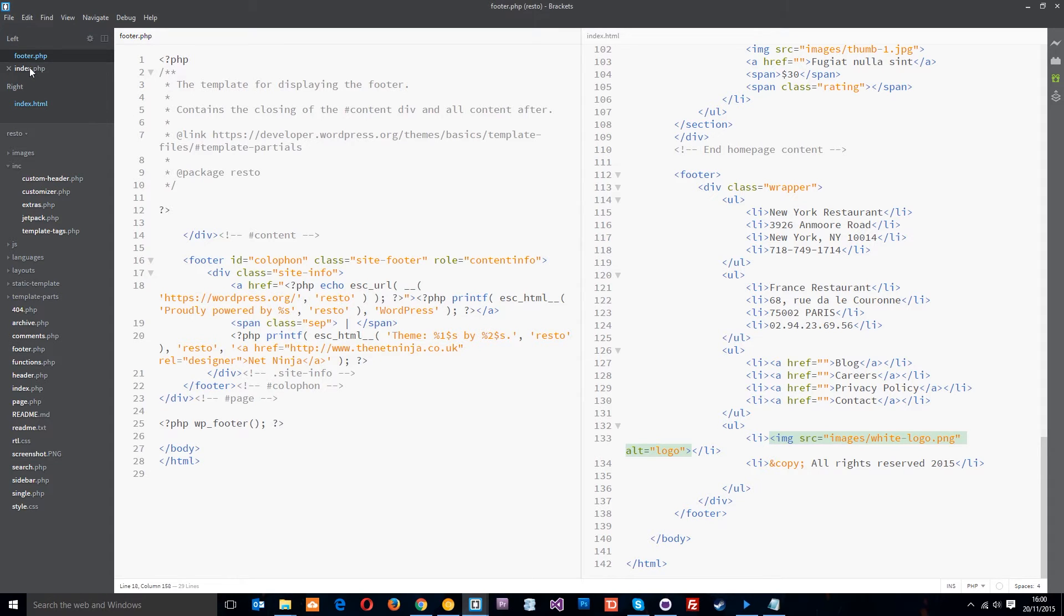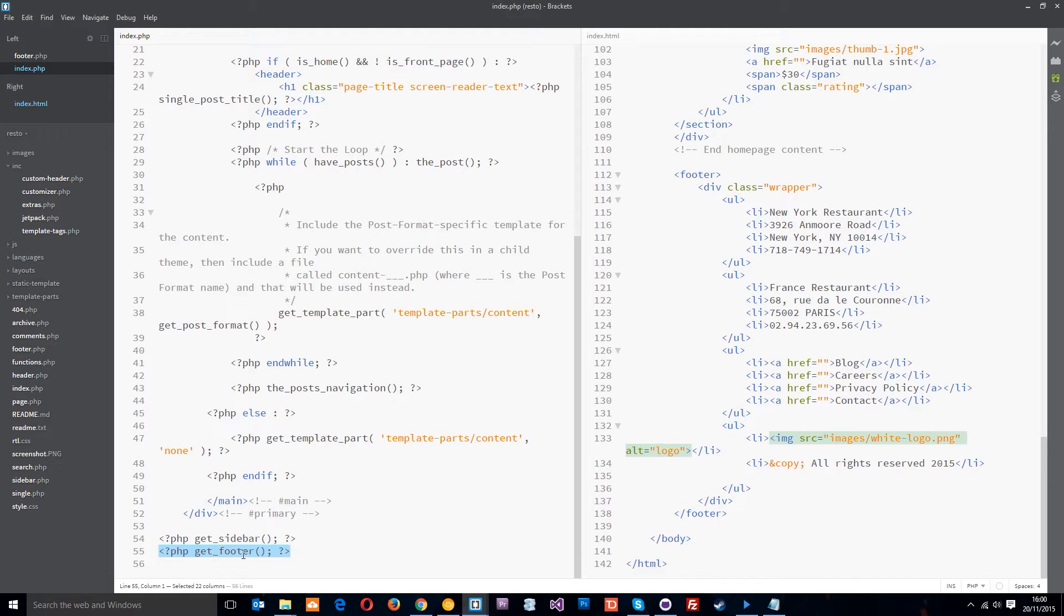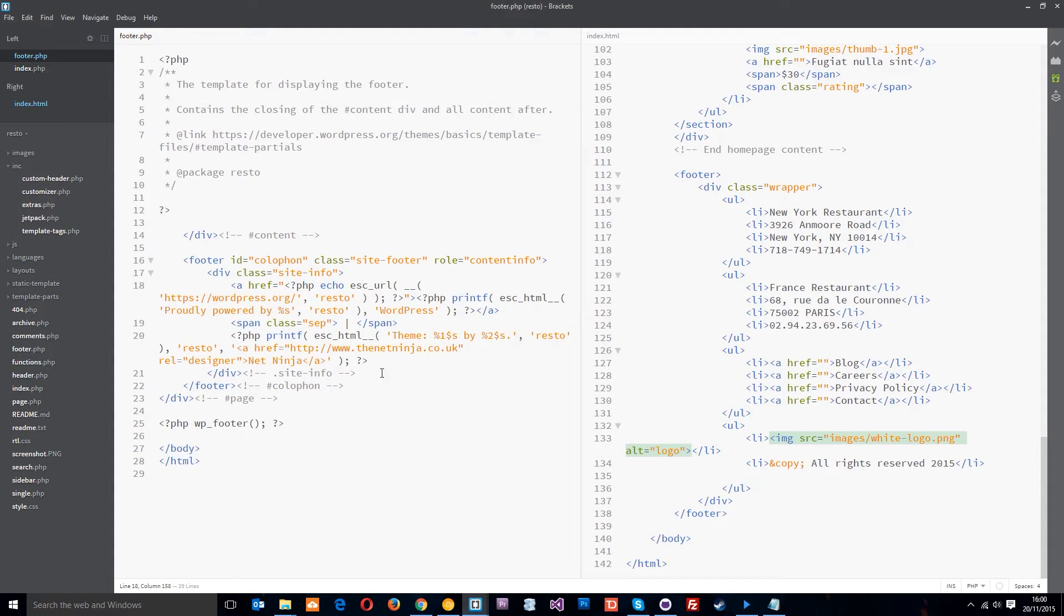So for example, if we go to the index.php file you can see at the bottom here we've got the get_footer function which is calling that template footer. So anything in this footer is going to get dumped wherever we see that get_footer function.